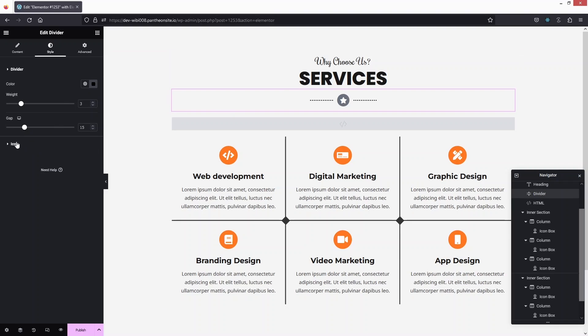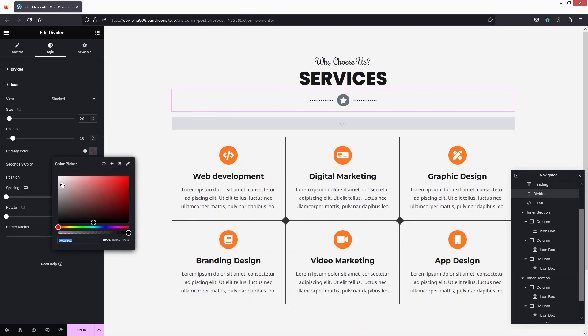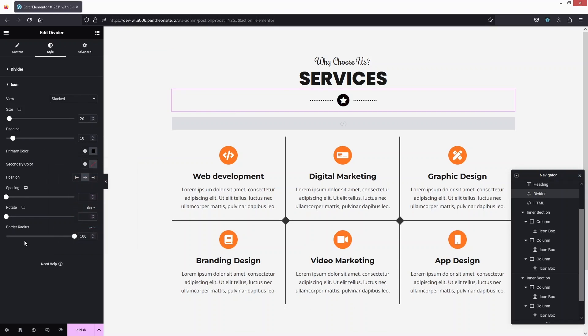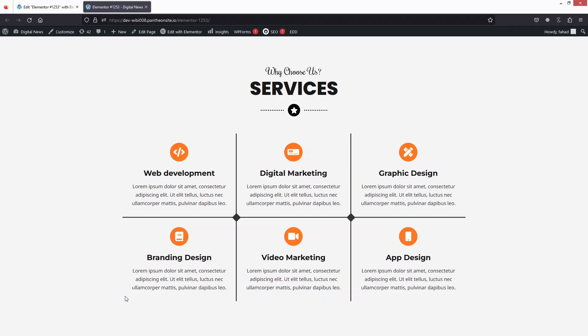Now let's publish the page and have a look. You can see the service section looks really great — we built it from scratch in Elementor. This is how you create a service section in Elementor. If you found this video useful, hit the like button and subscribe to the channel.